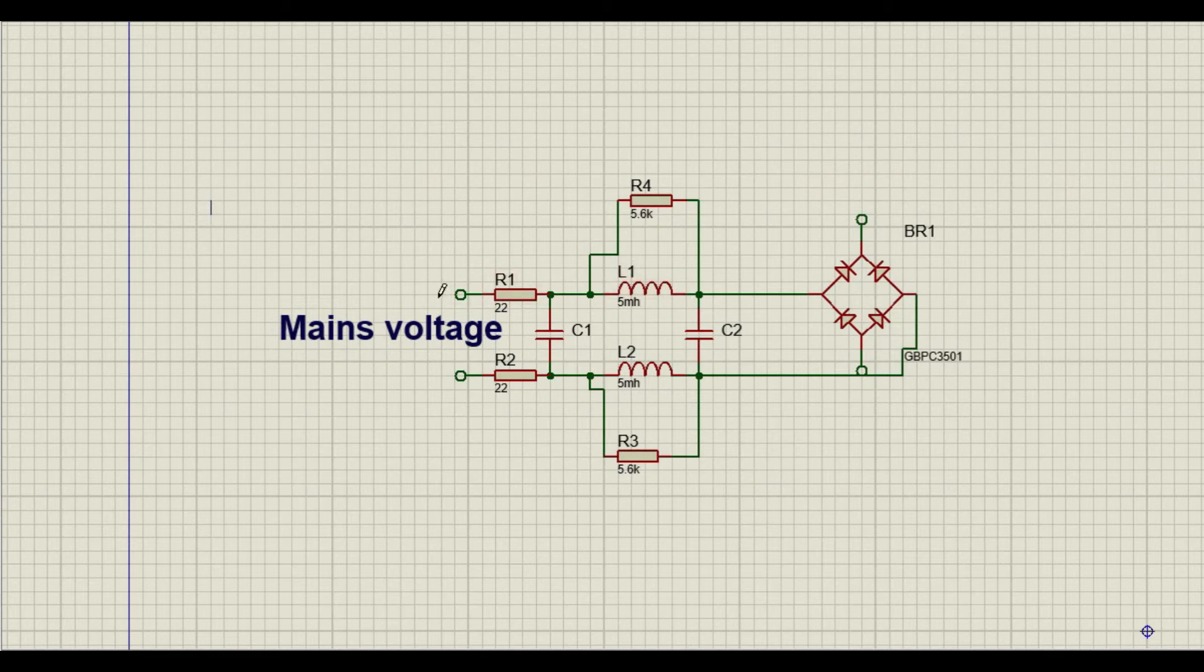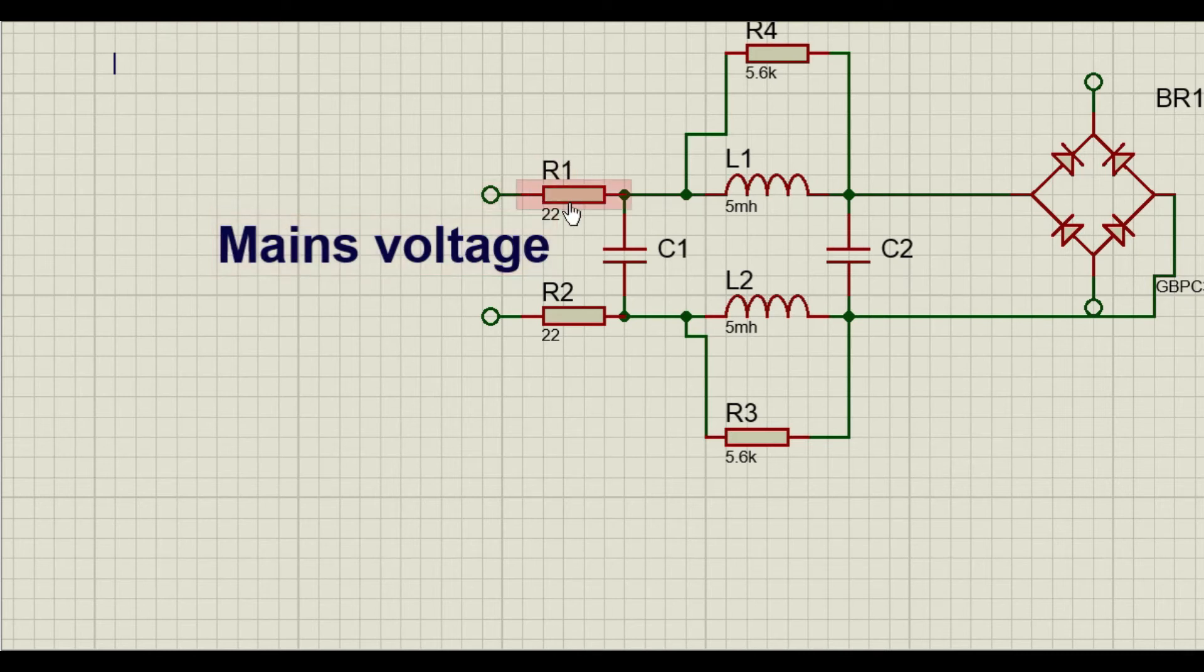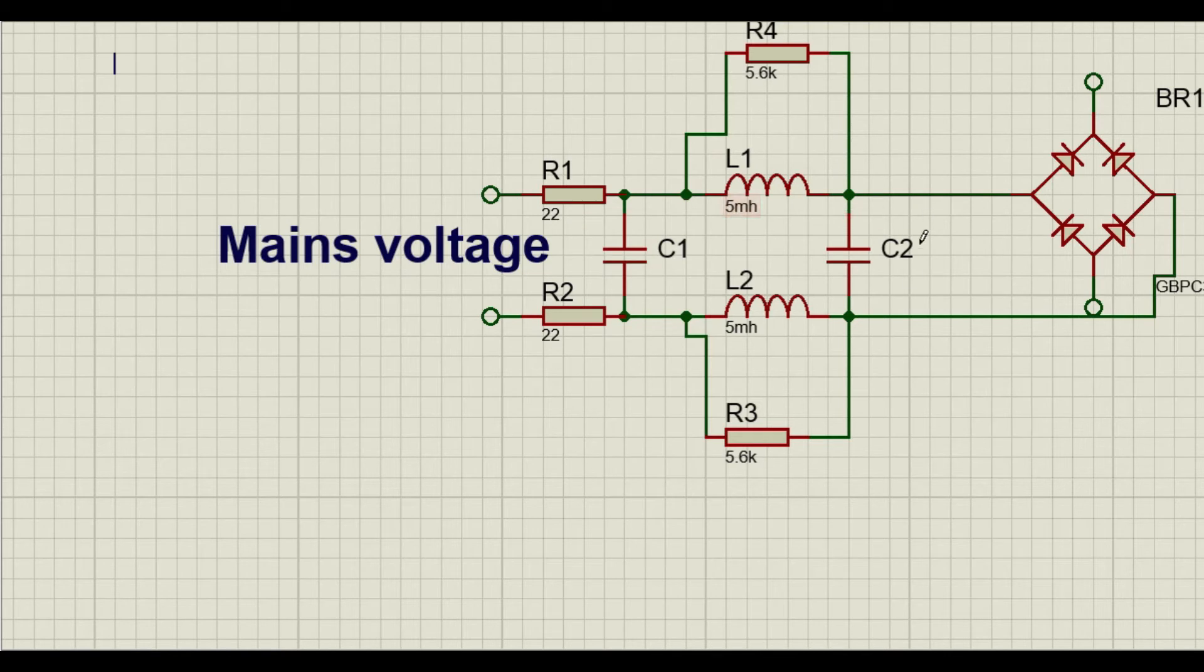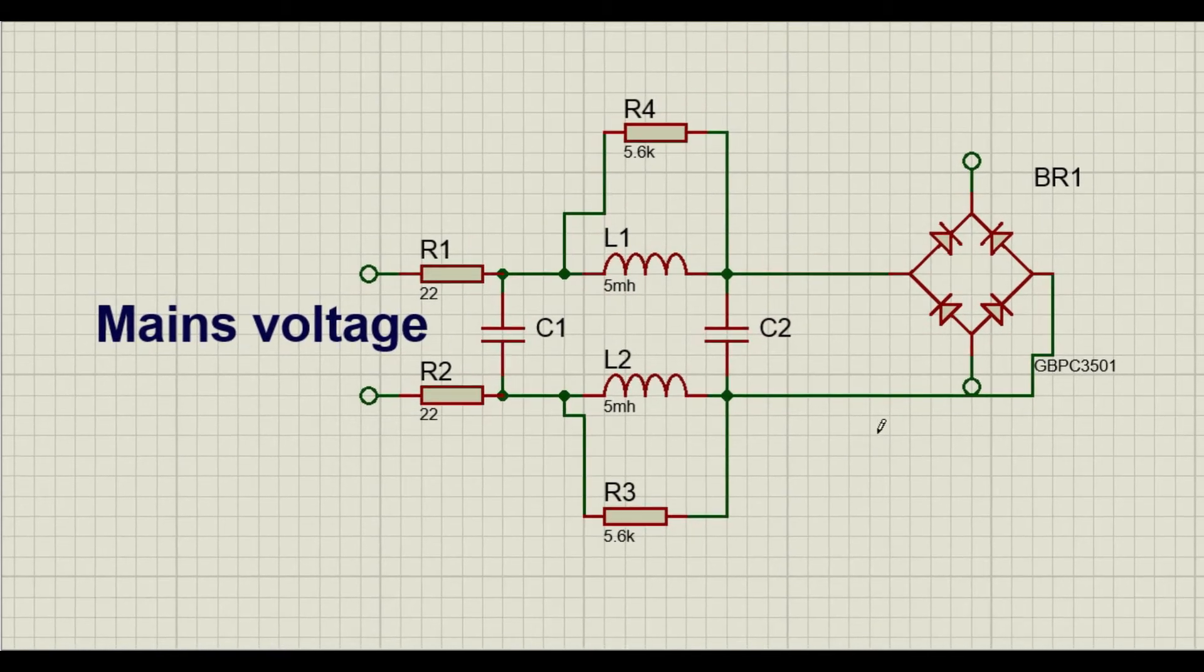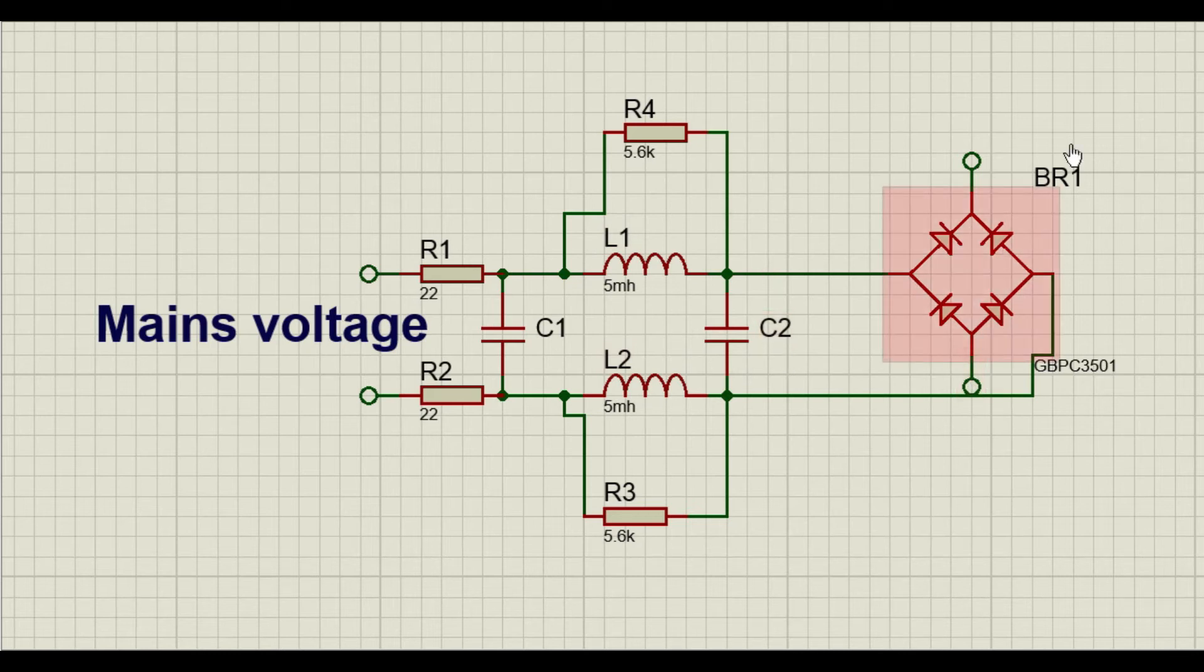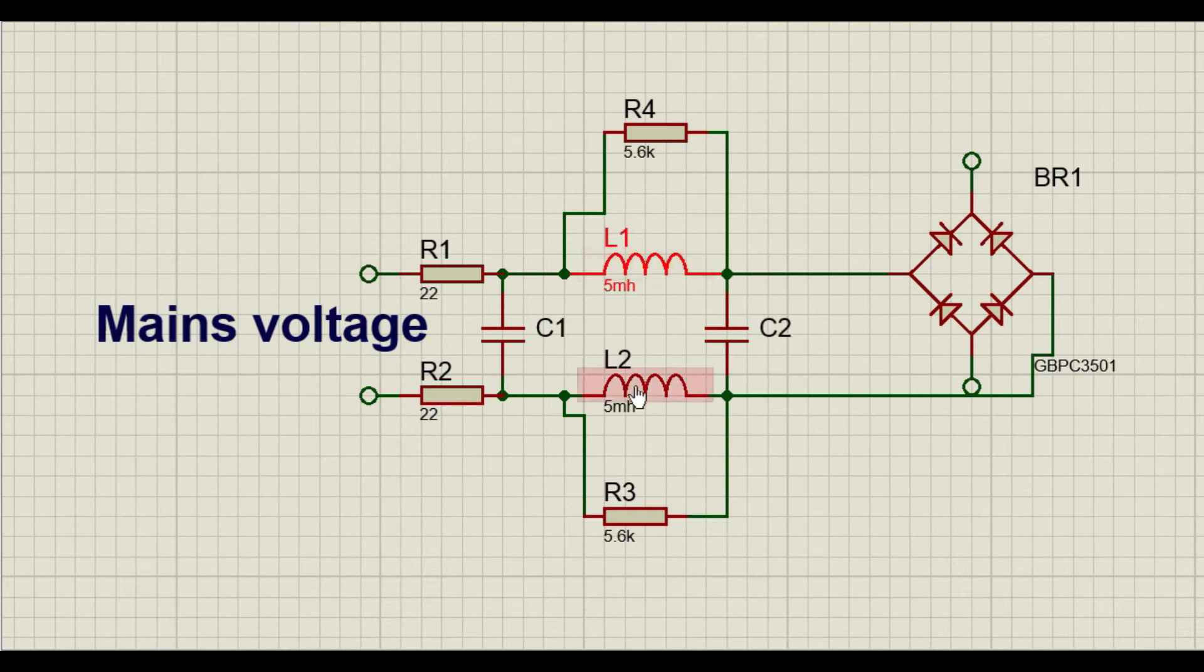The inductors allow the low frequency components to pass through. Low frequency is our AC mains, so 50 Hertz is a low frequency. Most of the EMI noises start from kilohertz range and go up to few megahertz. So this inductor will filter all the high frequency component. We also use X and Y type of capacitors in our filter designs to safely send the high frequency components to the ground.